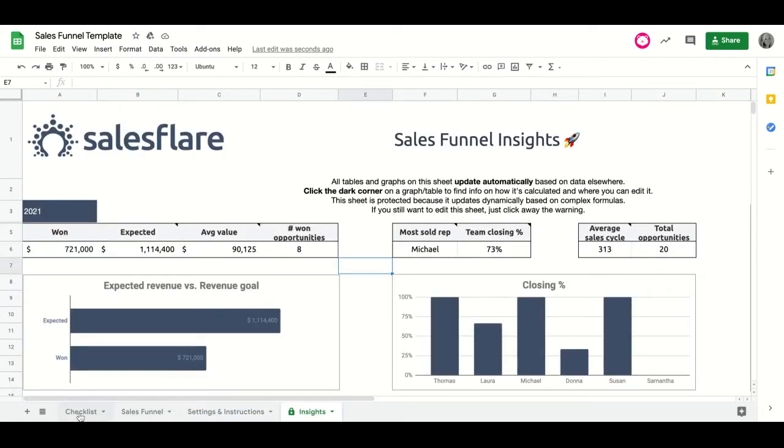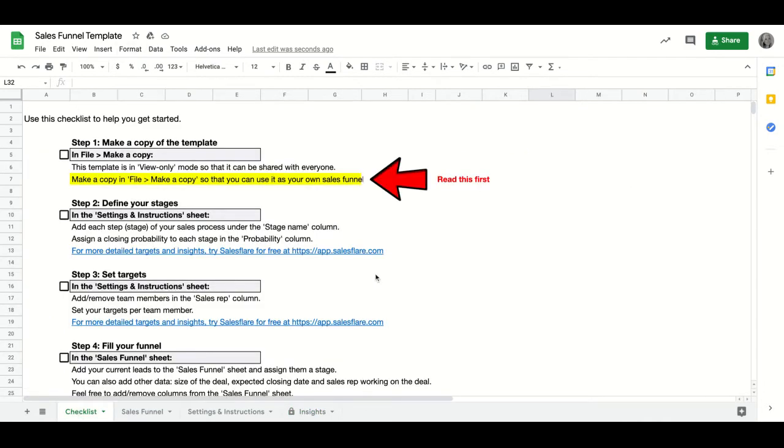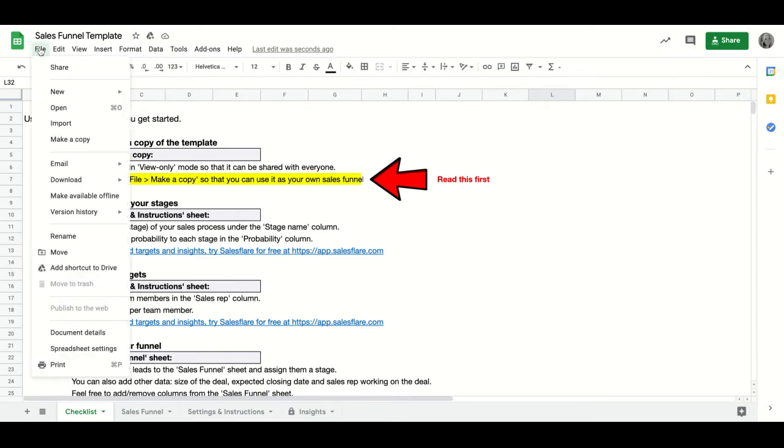So first, head to the checklist. This is a Google Sheets template, so it's protected from editing because it's shared with everyone who has the link. So therefore, to start customizing and using the template for yourself, you have to make a copy of the sheet. You can do that by going to file, make a copy, and then you can edit it.